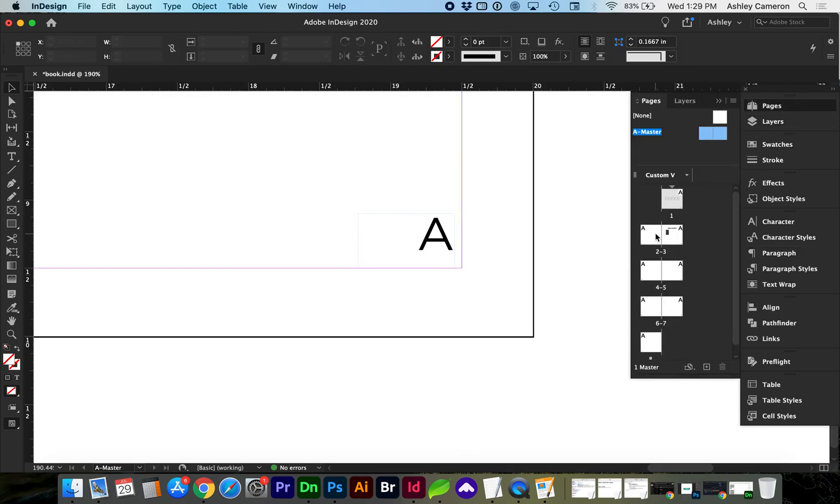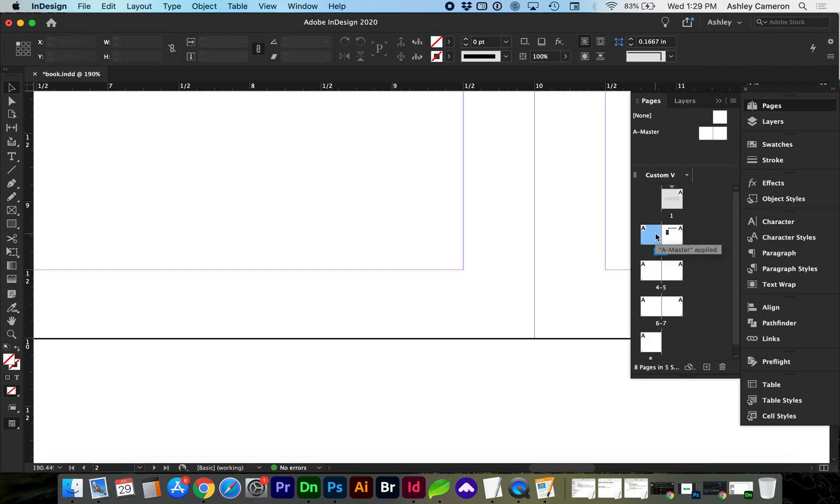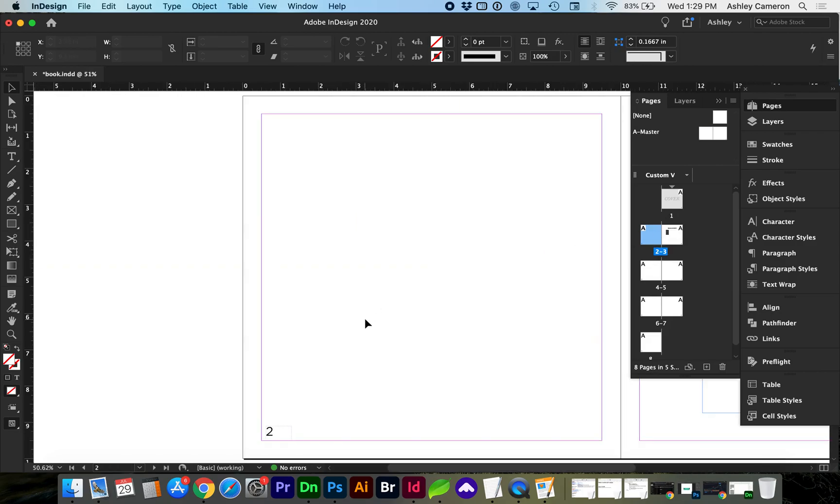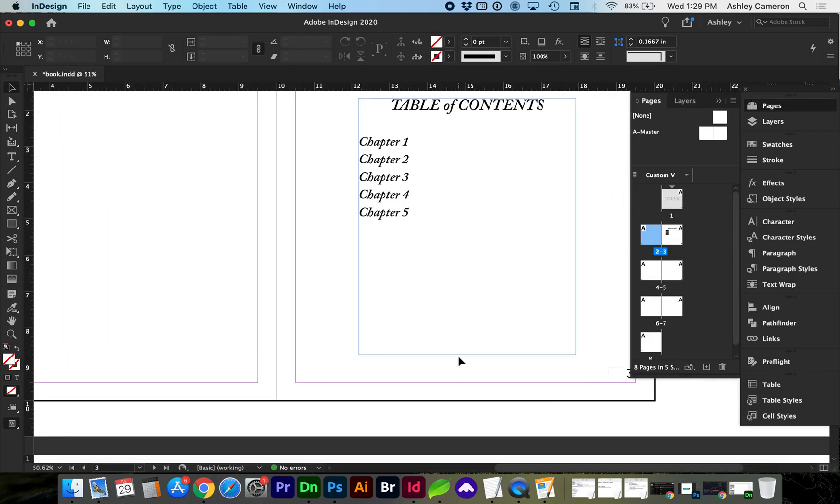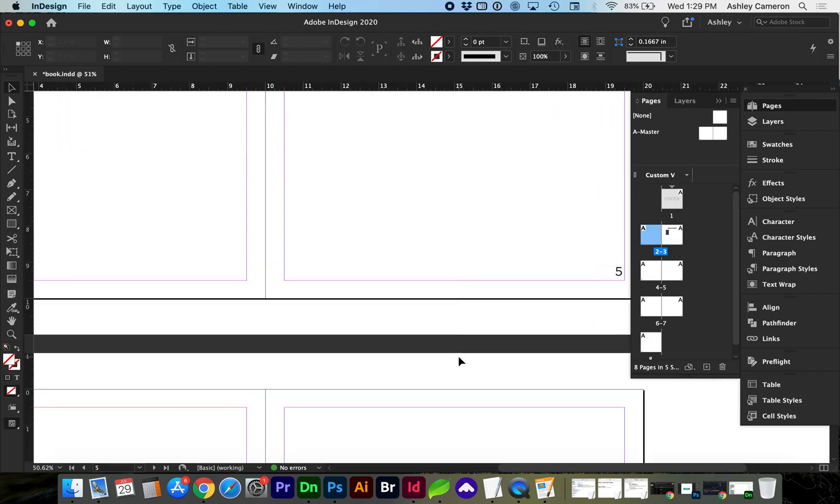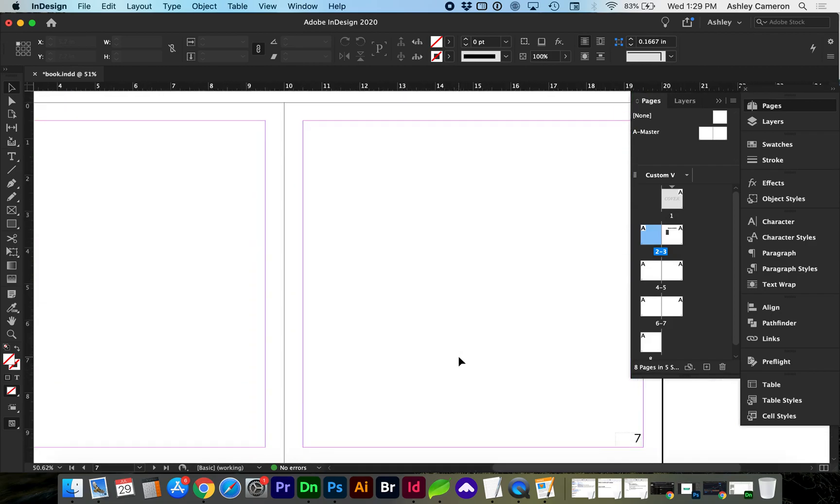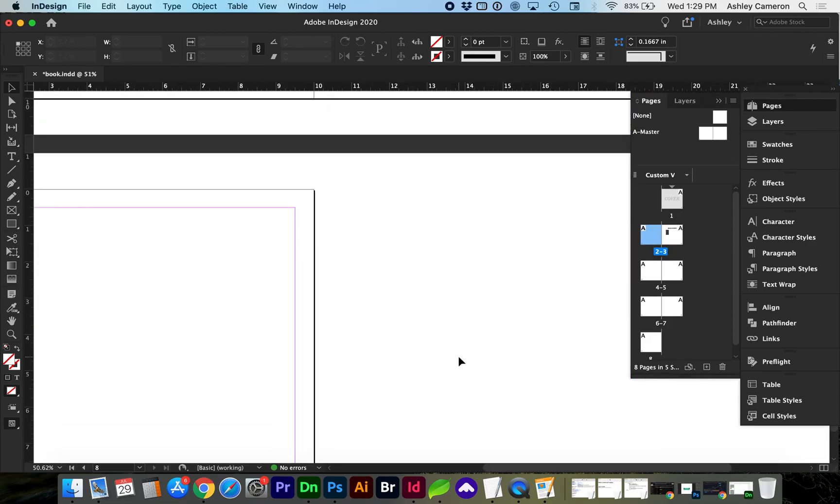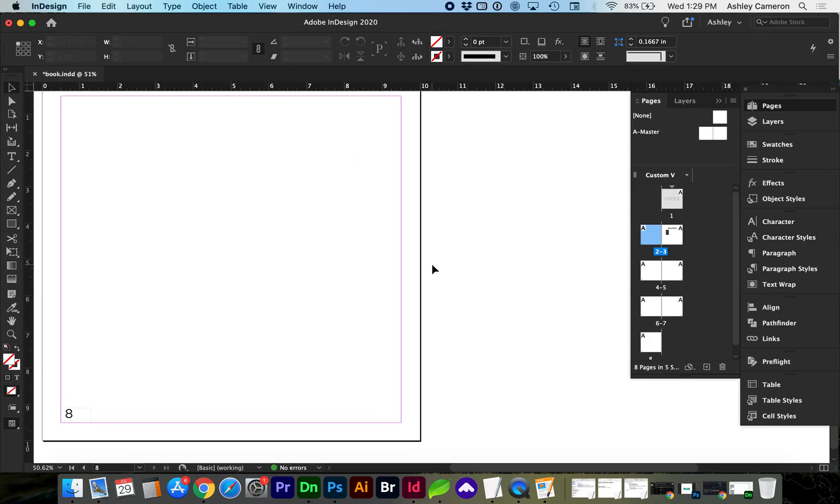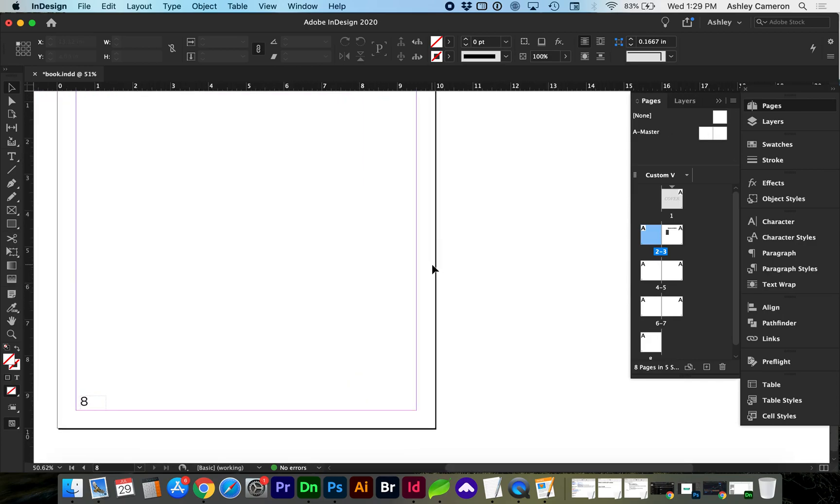So now if we go back to our pages, you'll see that we have pages 2, 3, and any additional pages that have the A Master applied to them will have the page numbers.